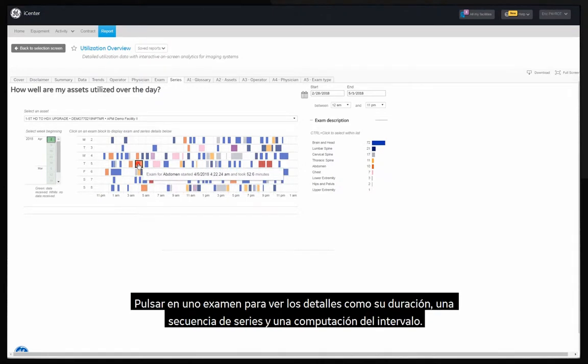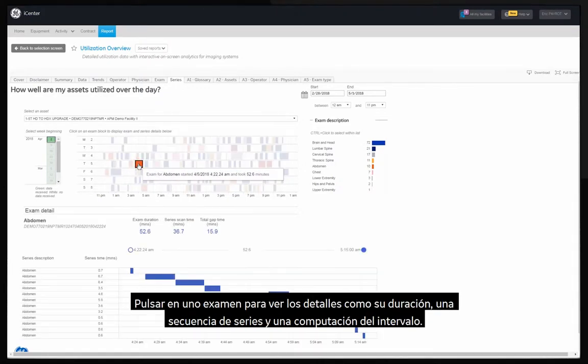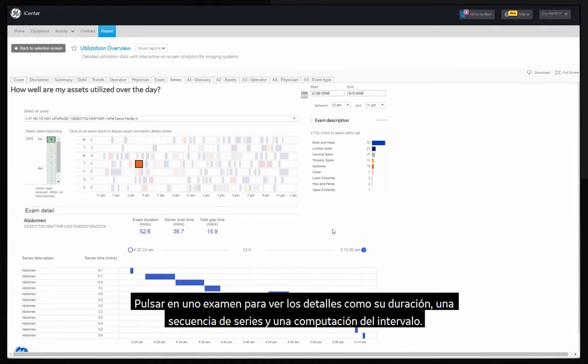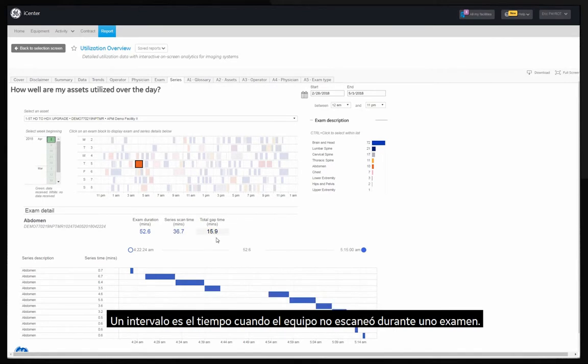Click on an exam to view the exam details like exam duration, series sequence and a computation of gap time. Gap time is the time when the equipment was not scanning during the exam.